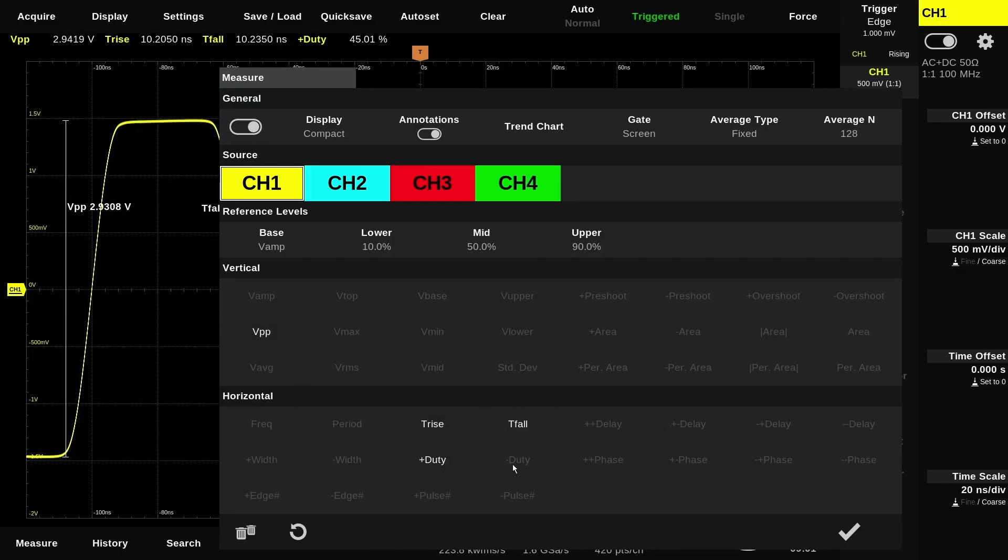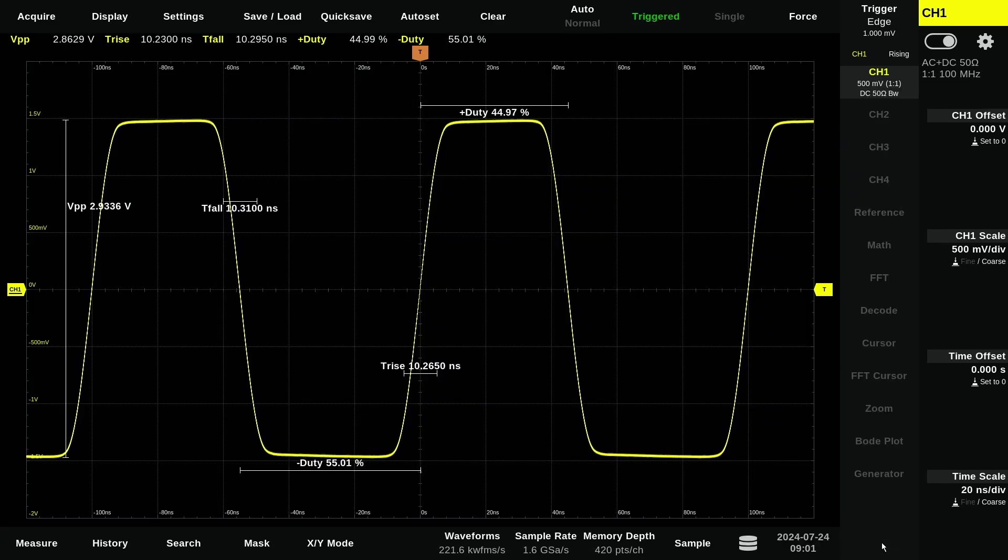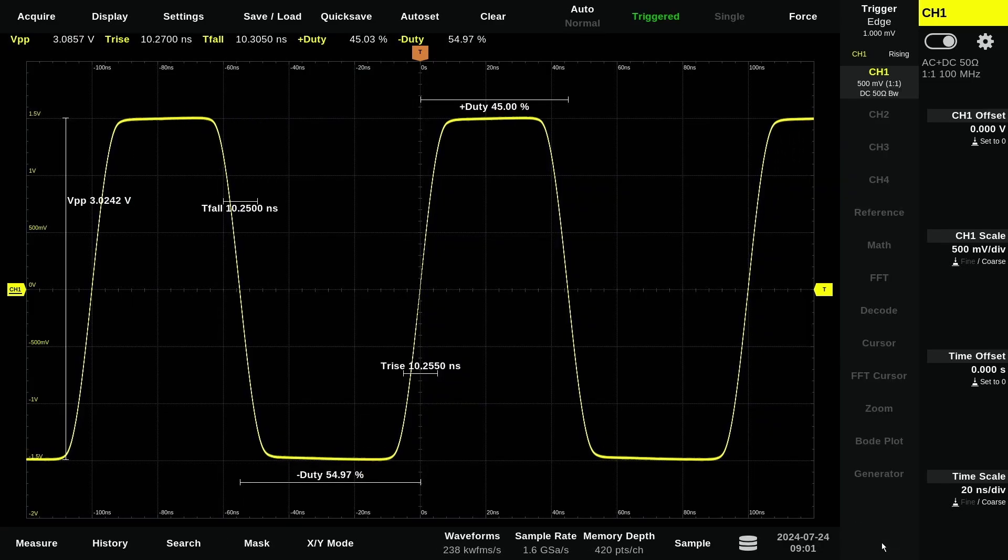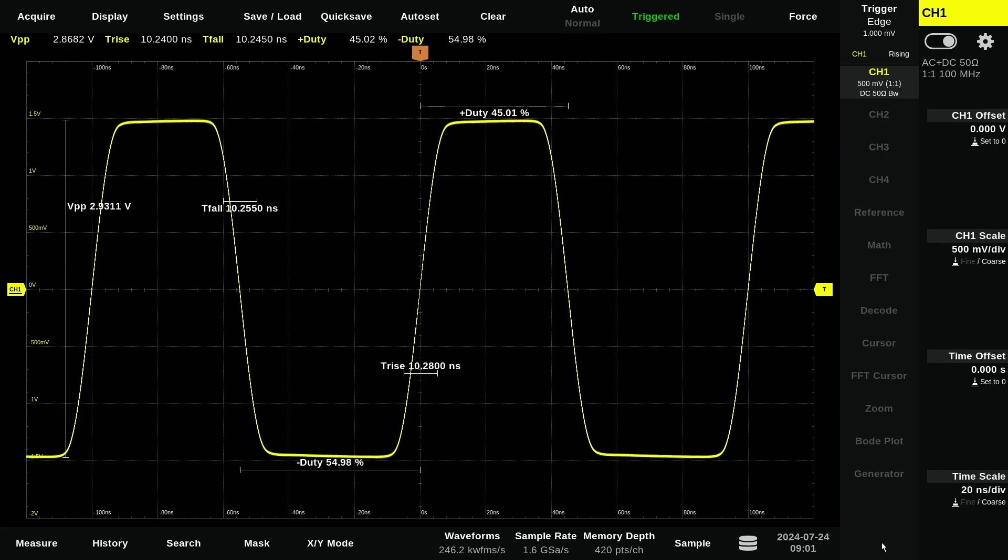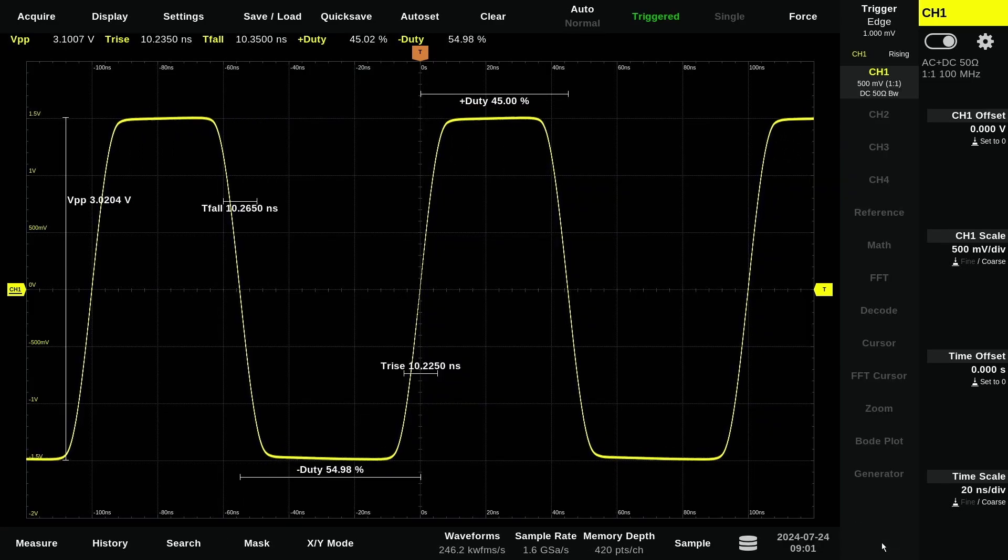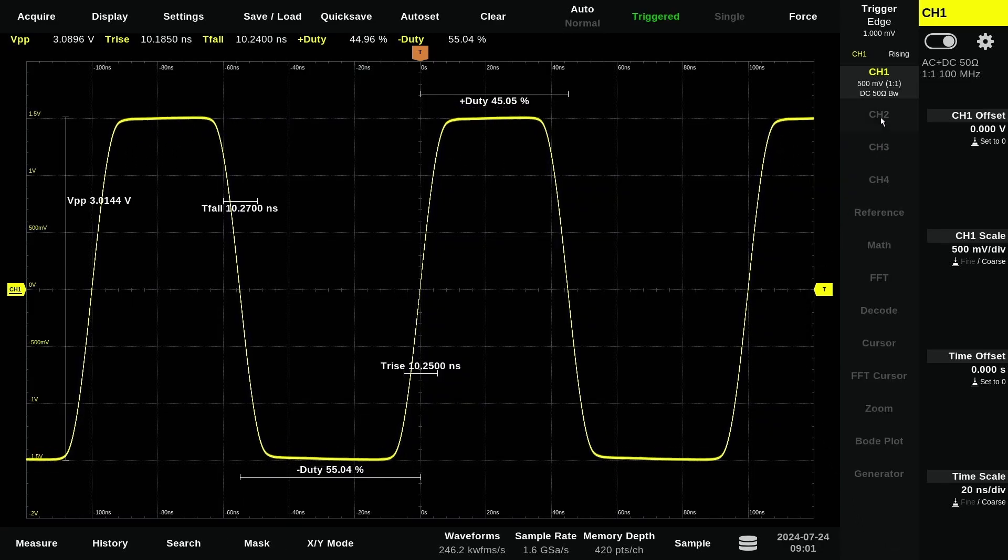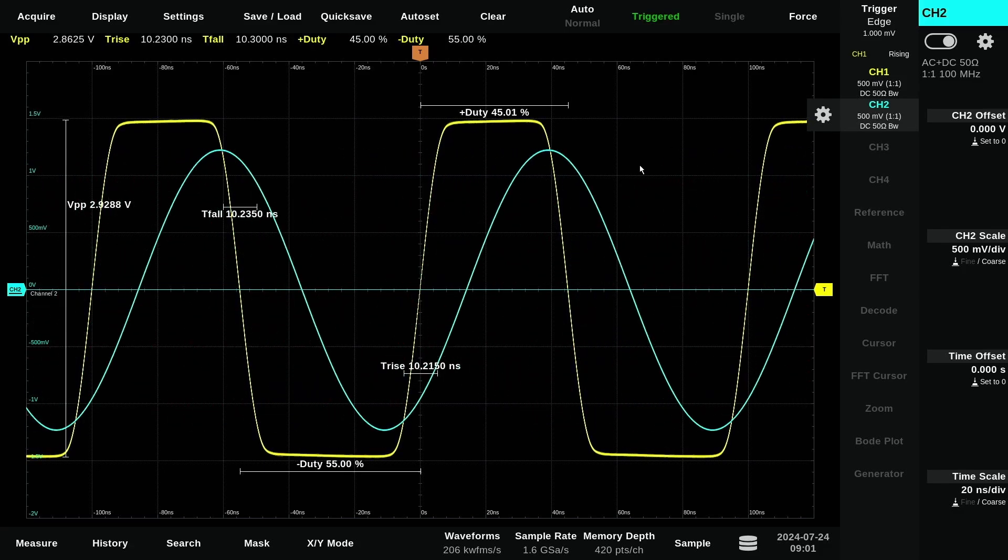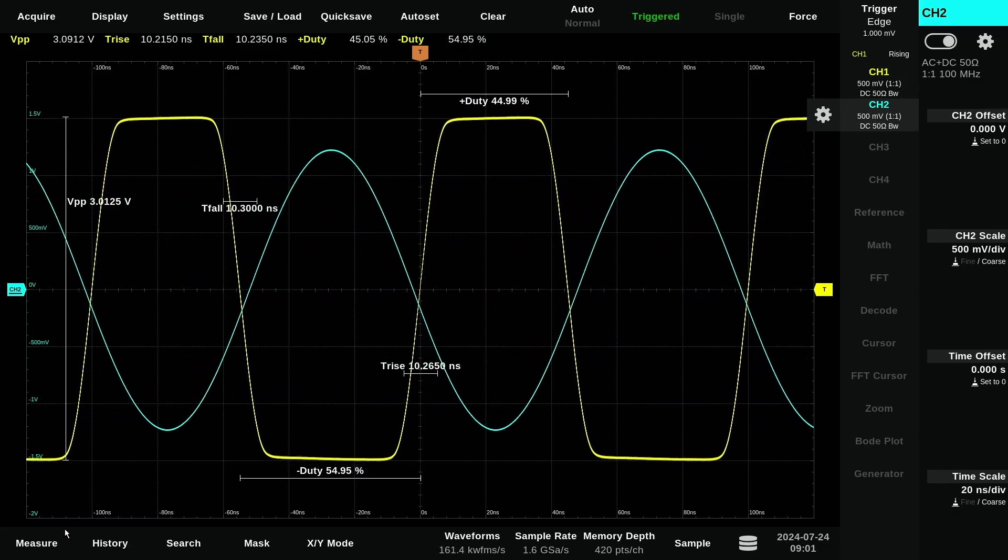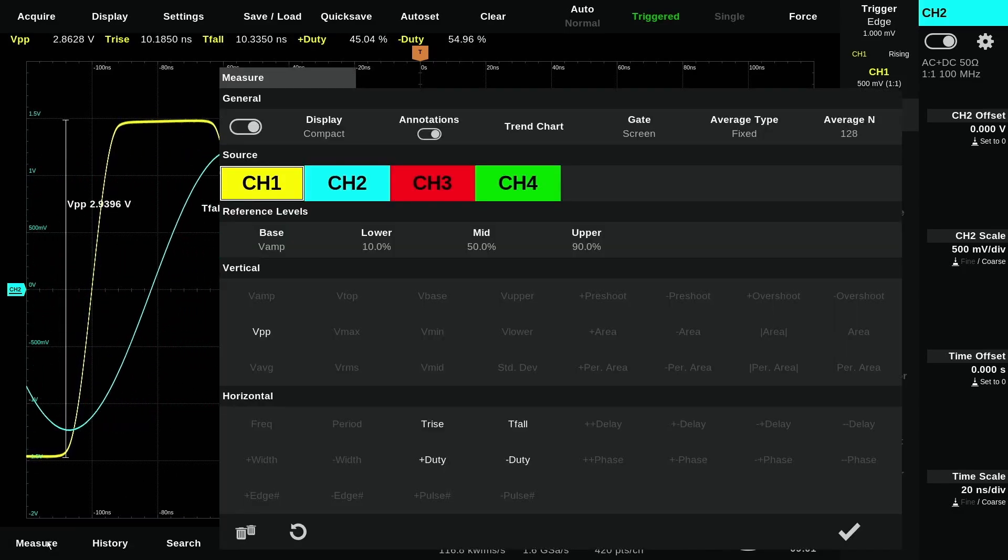Extensive measurement functions with trend charts. Powerful history, signal analysis, search and mask test functions. XY mode, reference and maths channels with freely definable formulas.